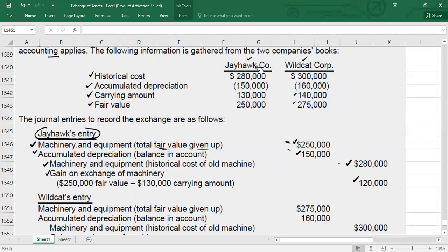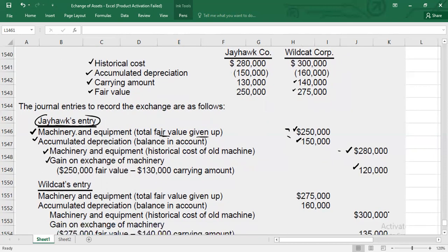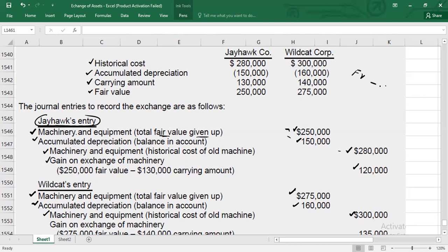For Wildcat's journal entry (no boot): Debit new Machinery $275,000 (fair value of Wildcat's asset given up); Debit Accumulated Depreciation $160,000; Credit Machinery cost $300,000. No cash. Gain = fair value of asset given up minus carrying value = $275,000 minus $140,000 = gain of $135,000. Credit Gain on Exchange $135,000.